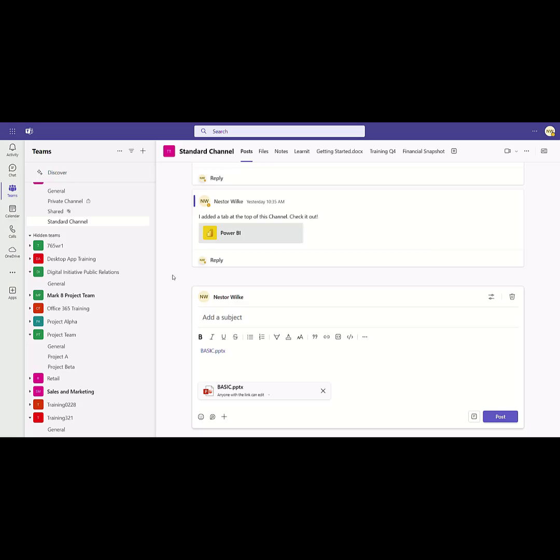So that is pretty cool. Just a quick tip, make sure to add your OneDrive so you can be more efficient when working in Microsoft Teams.